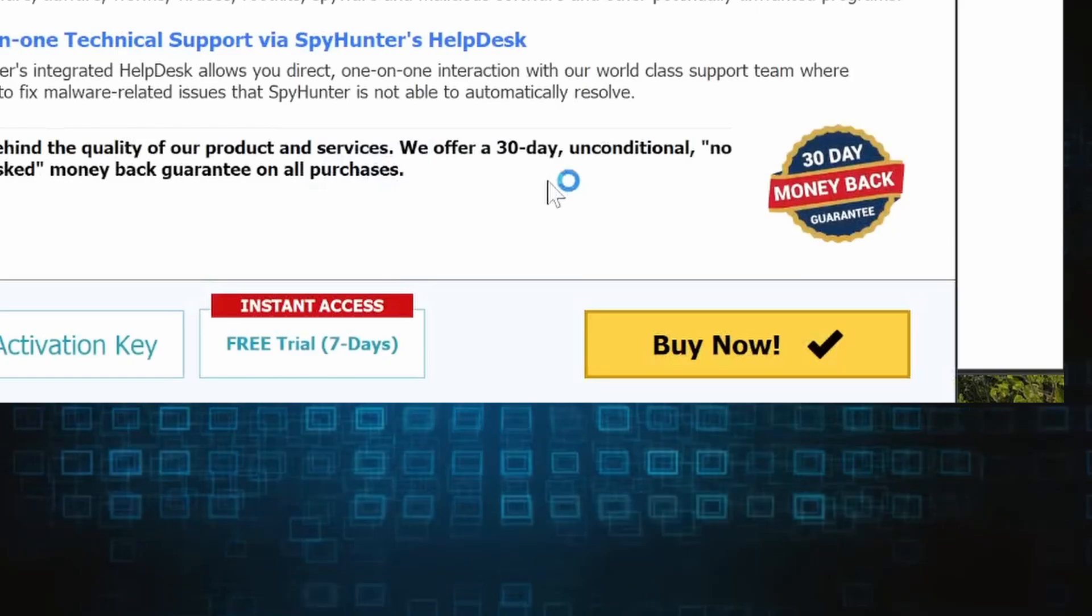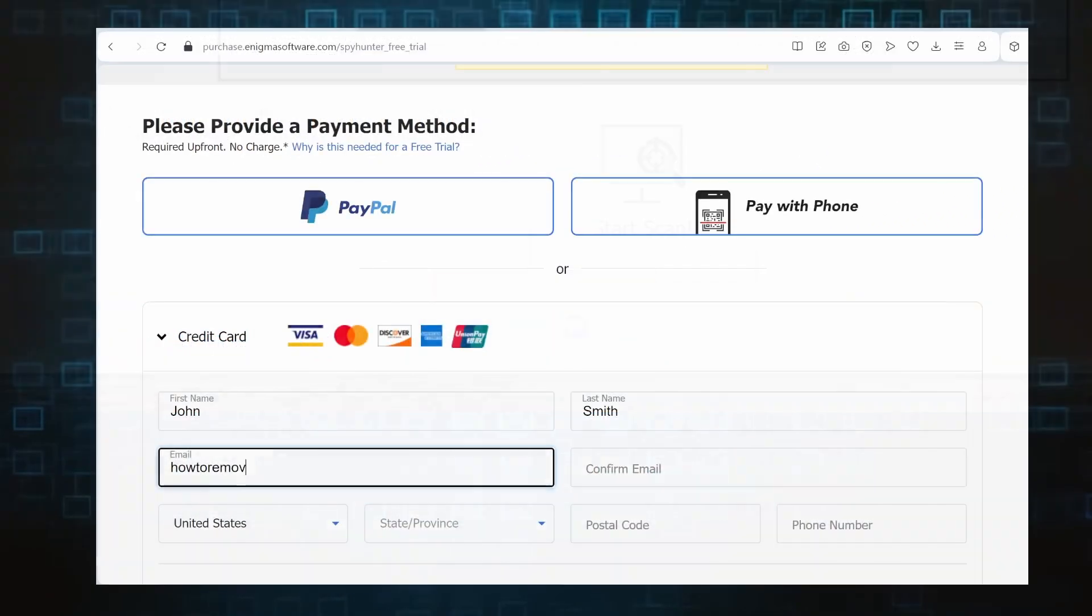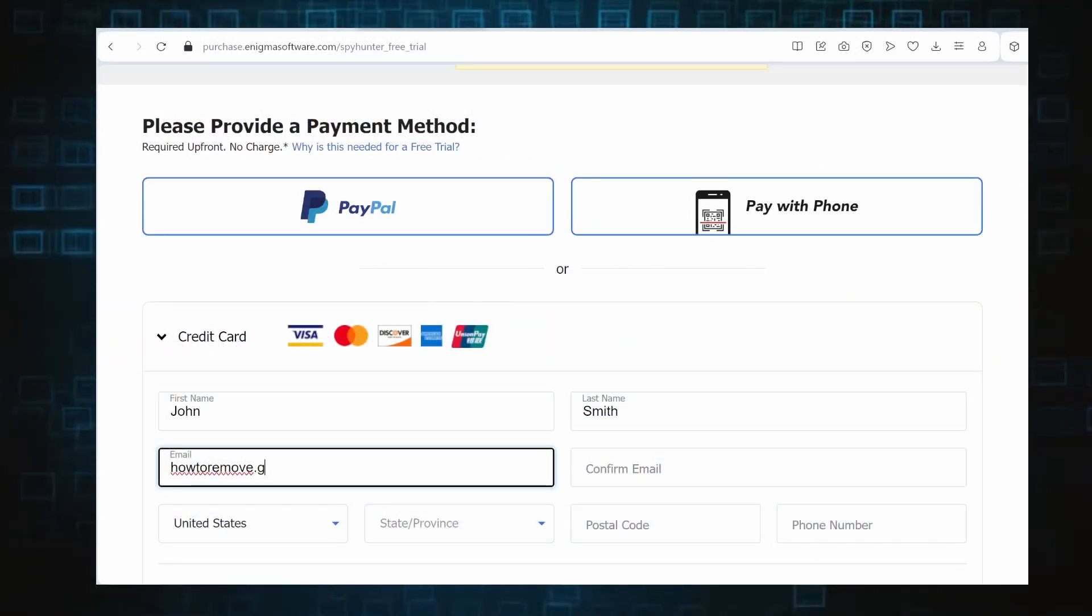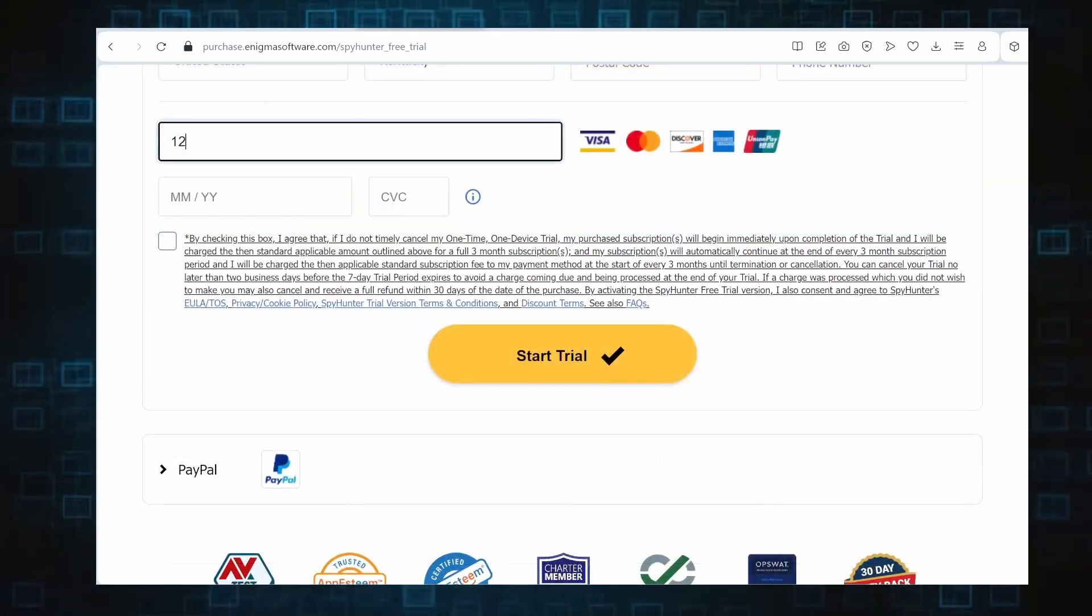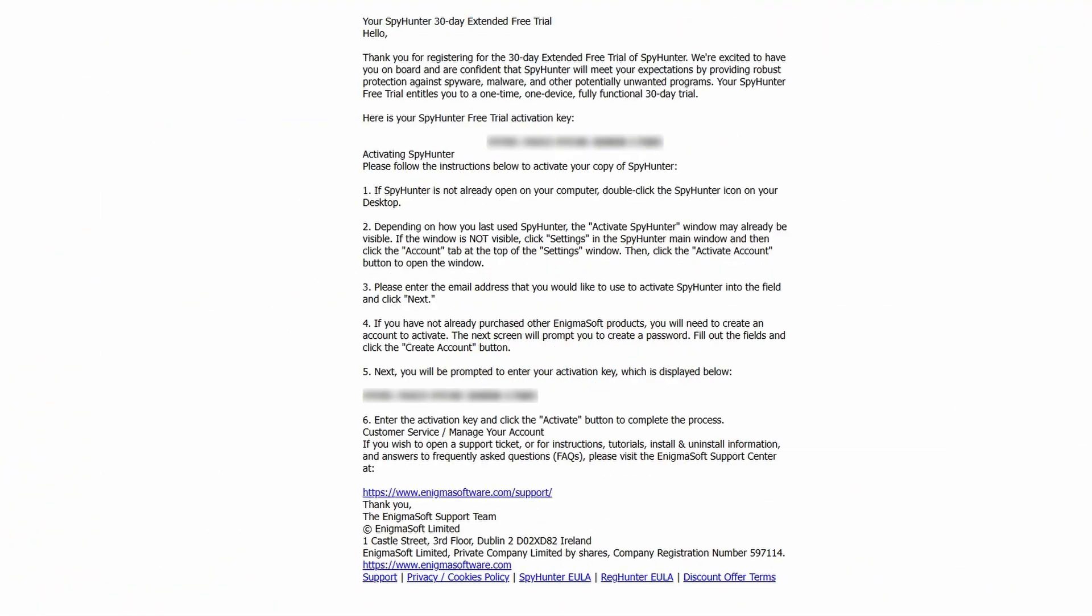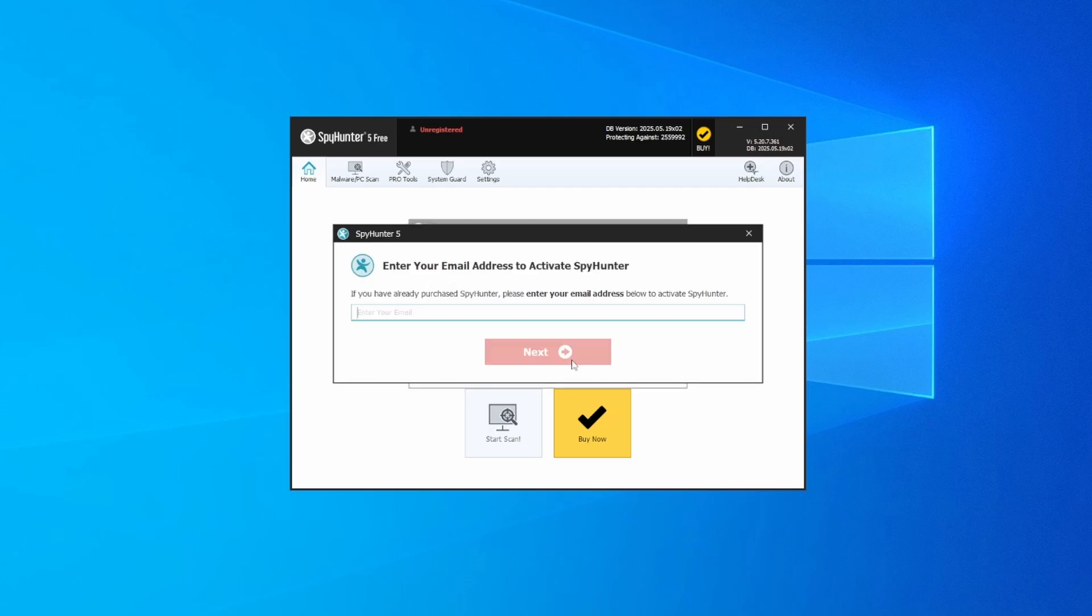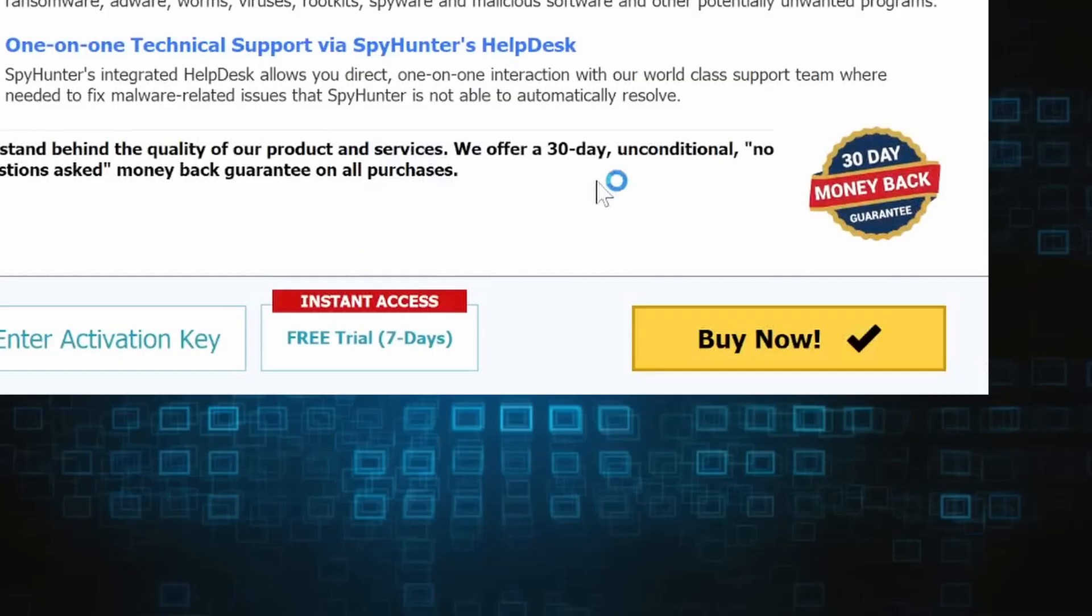If you go for the free trial version, you'll be redirected to an activation form where you'll need to enter some personal data and your credit card details. Then you'll receive an email with an activation code. To use it, you'll need to create a SpyHunter account where you must enter the code to begin your free trial.